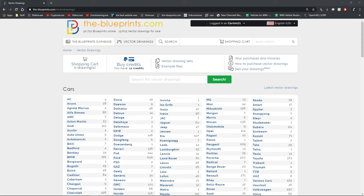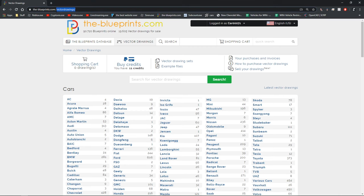Hey guys, welcome back to another video. Today I'll be showing you guys how to make a vehicle in Blender 2.8. First, you're going to want to head to dashblueprints.com and you'll pull up to this page.